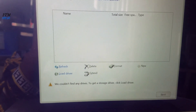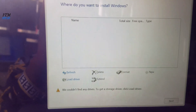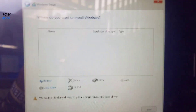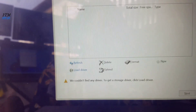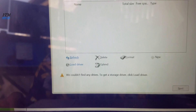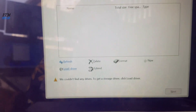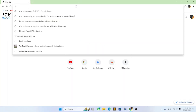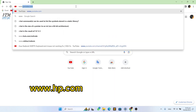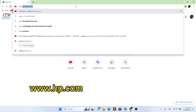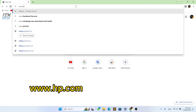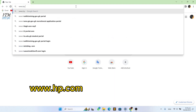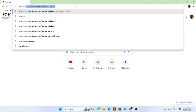To fix this issue you need to download Intel Rapid Storage Technology from your manufacturer's website. My laptop is HP, so I'll go to the official HP website.